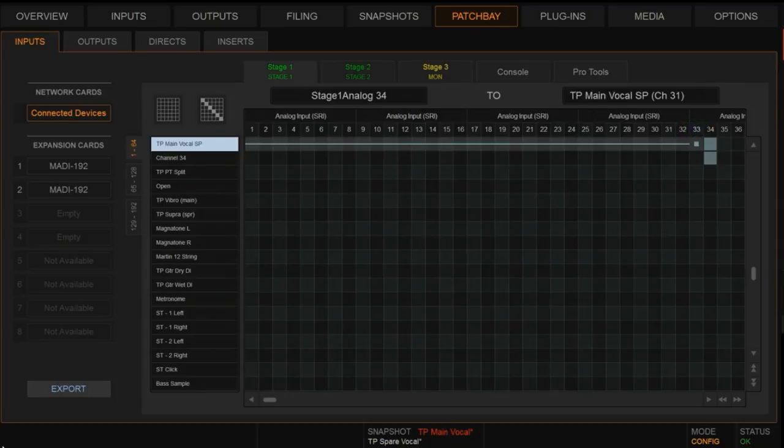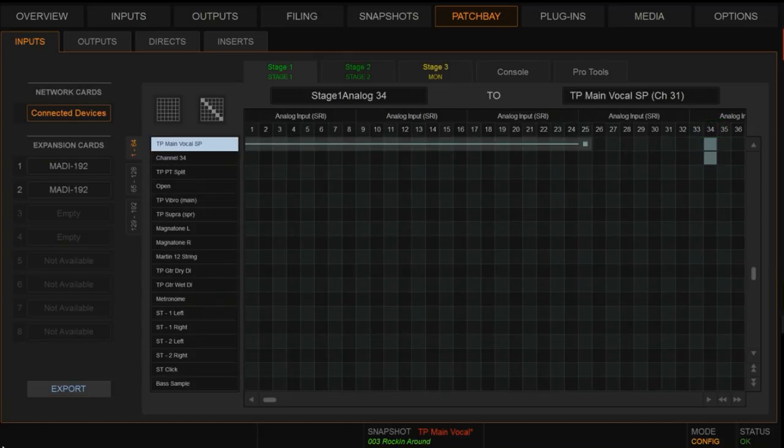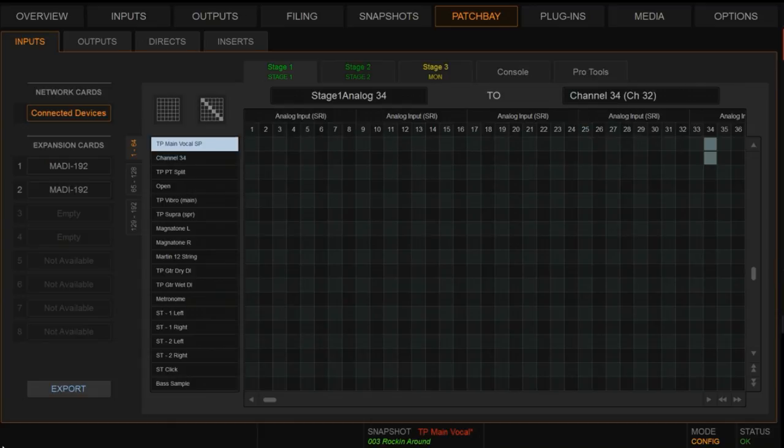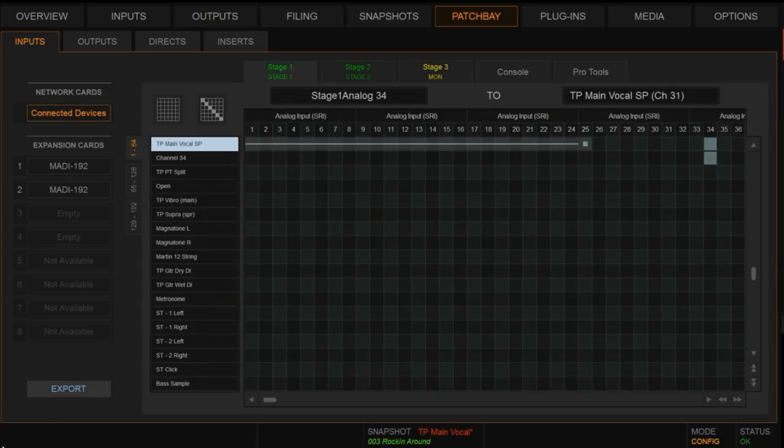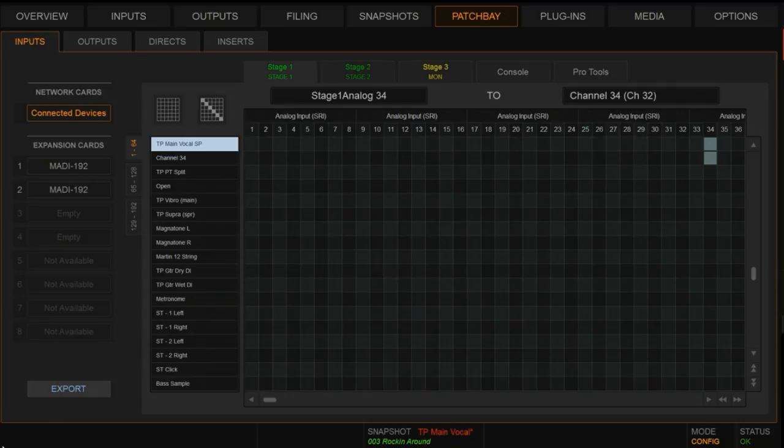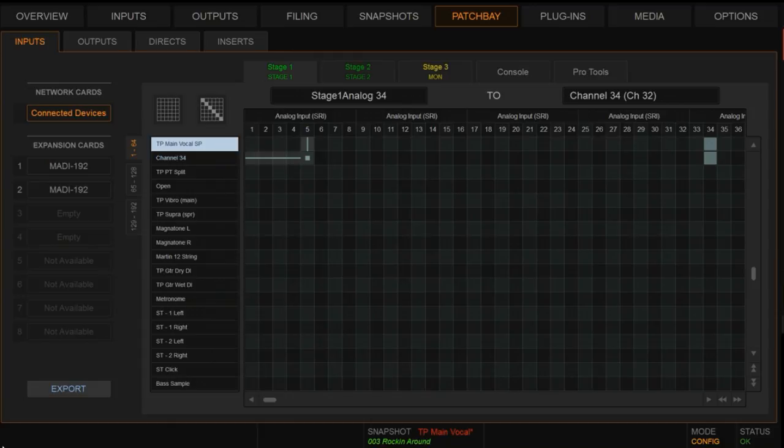Now granted, we have an actual channel that is assigned to 34, it's just an open channel for us. We don't actually use it on the console, but if we did, we would have to duplicate the channel processing on it to match Tom's spare vocal, which we don't really want to do. We want to save some DSP here and not have to use both of those channels. We don't want to use both of those processing channels.